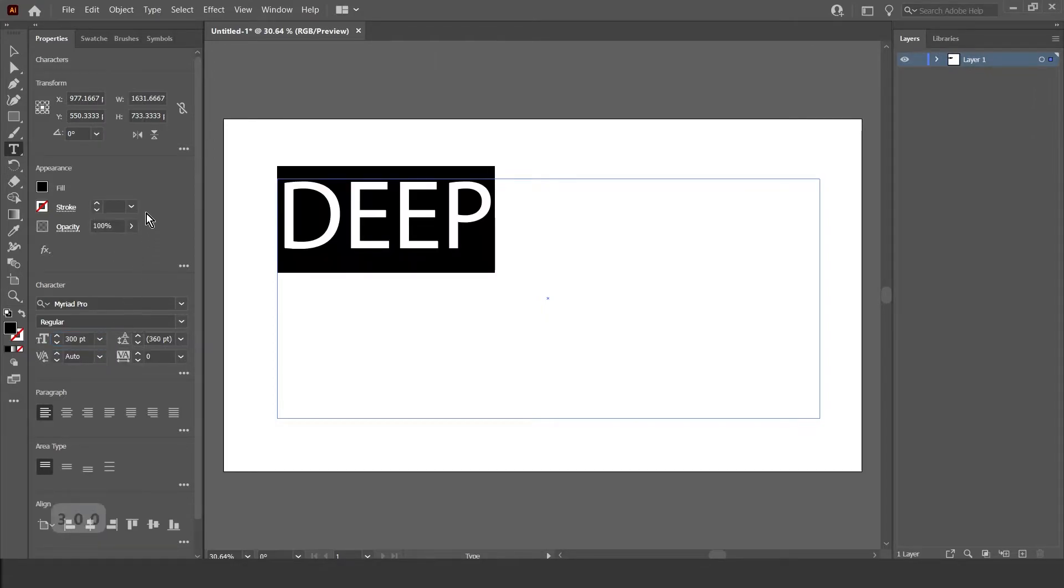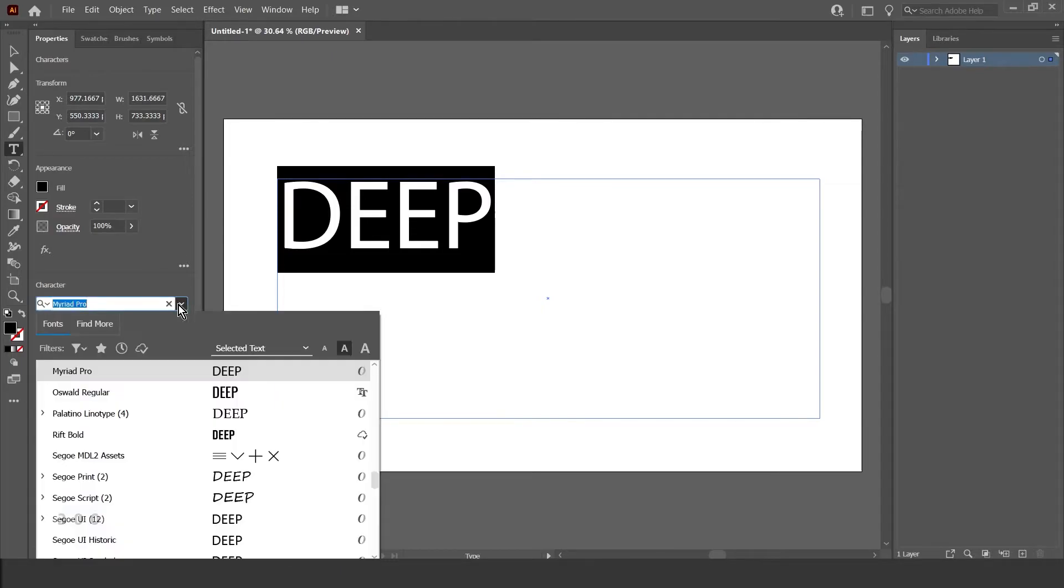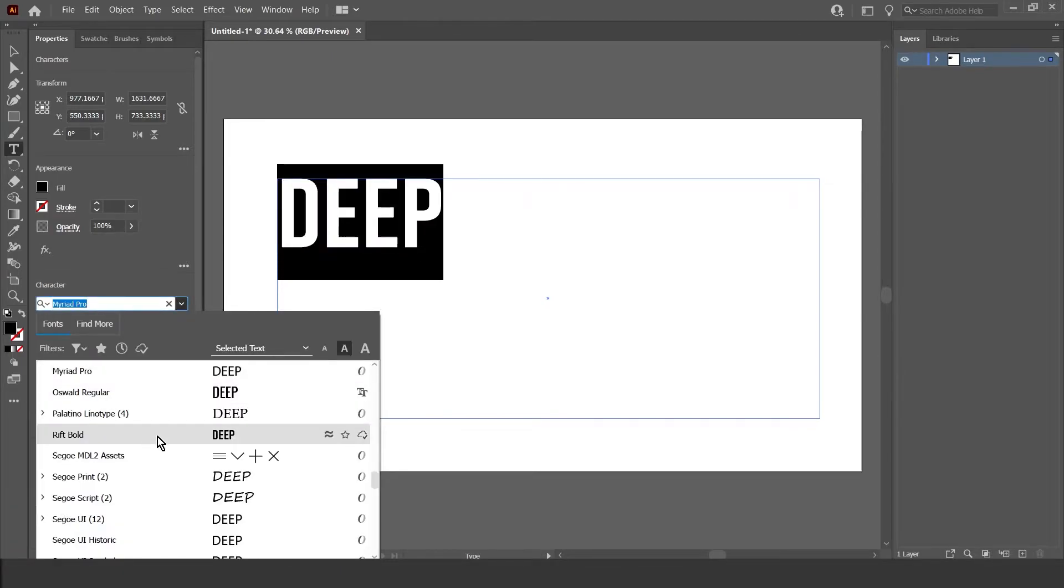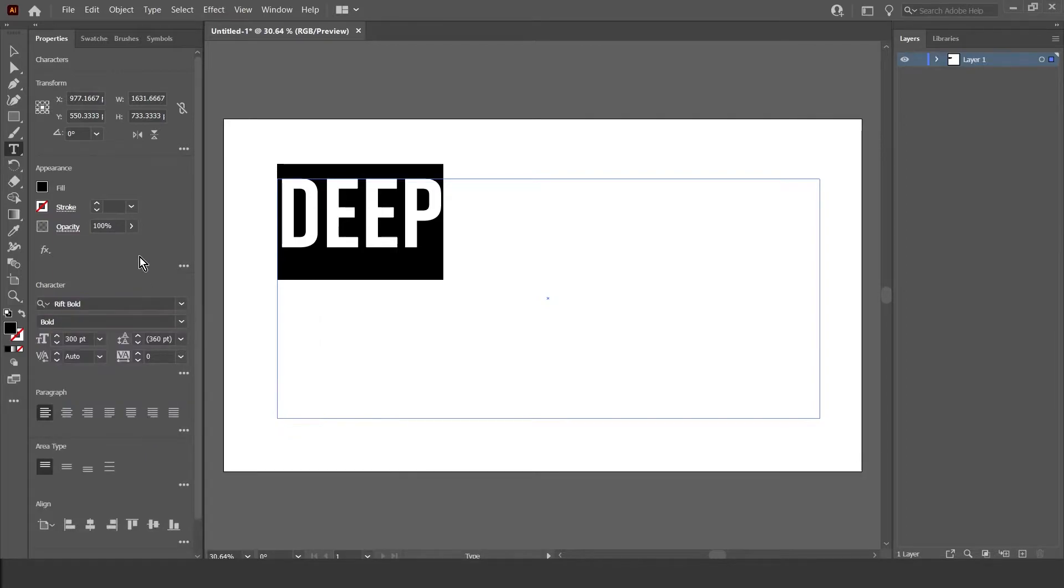Then I'm going to change the font to Rift Bold. Then I'm going to change the fill color to the same color as the background, so in this case, white.